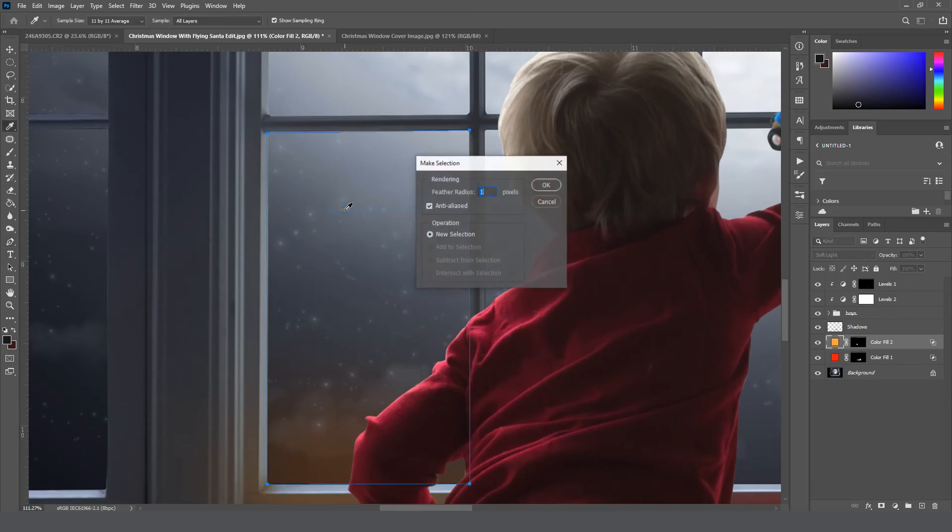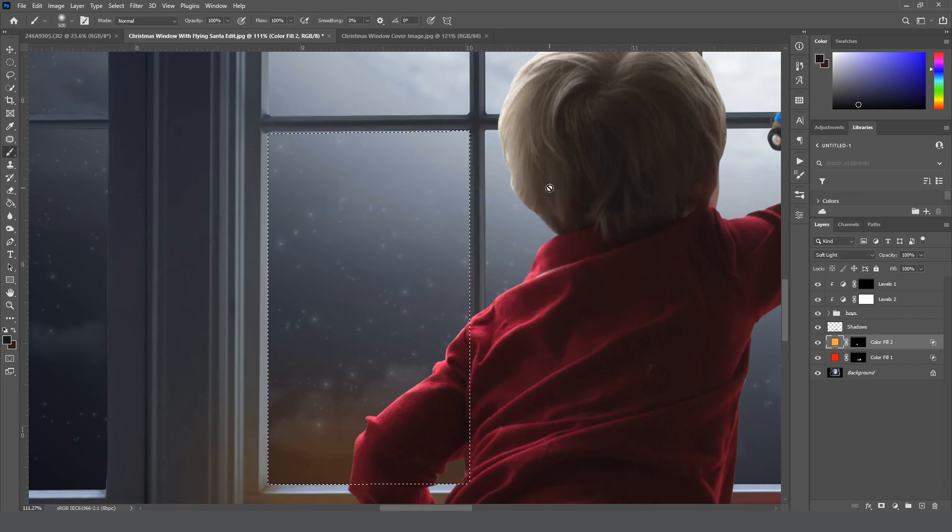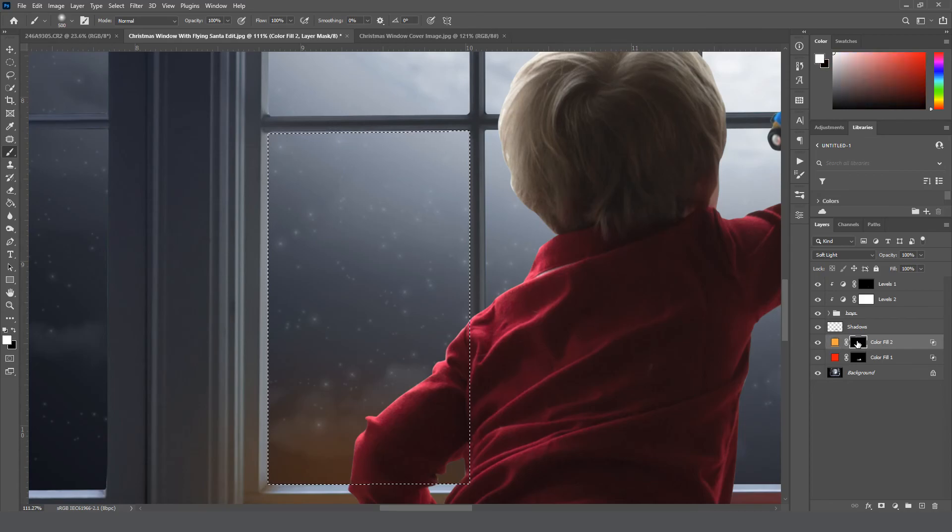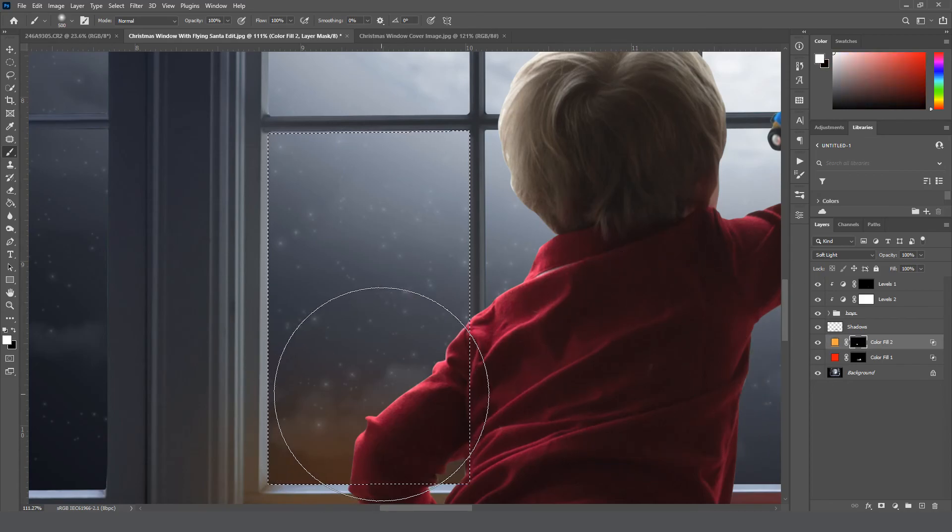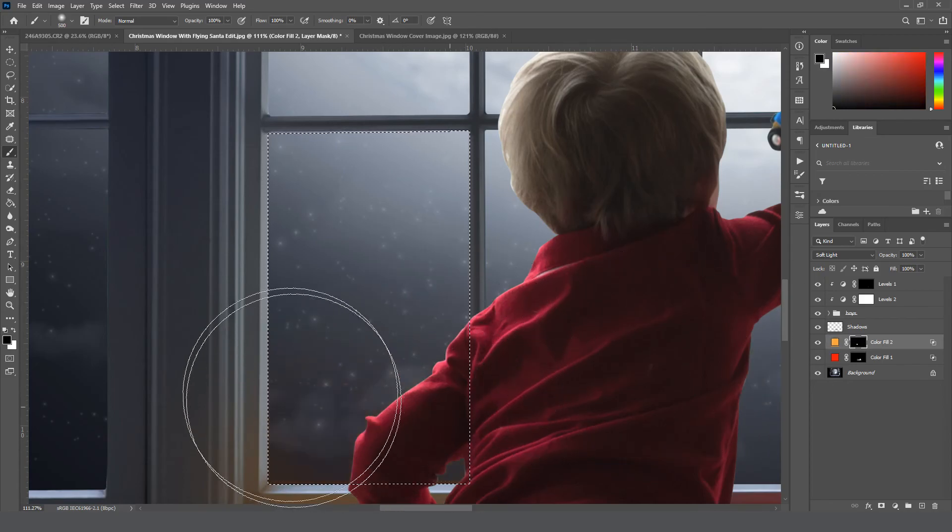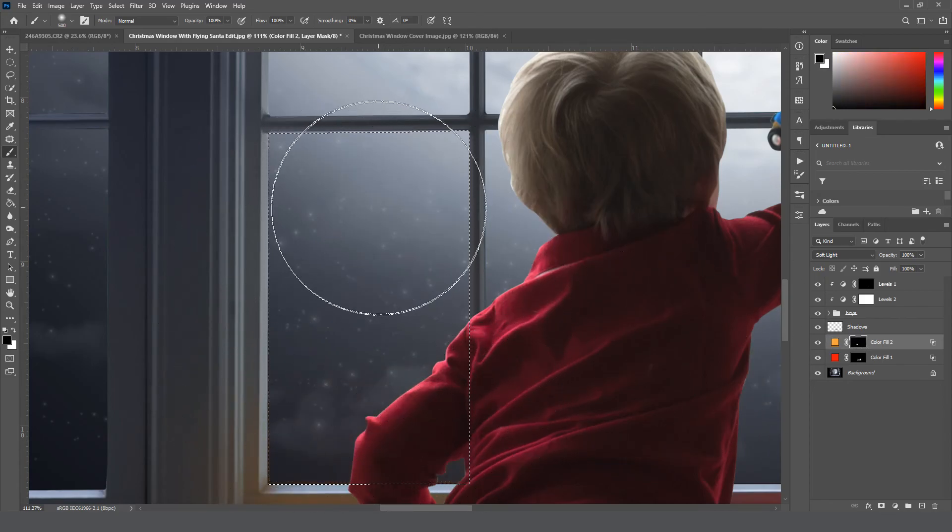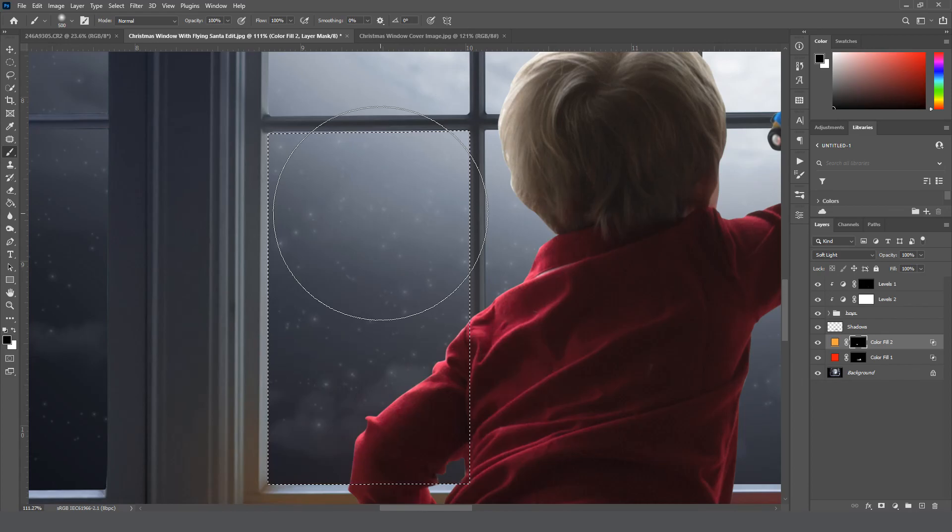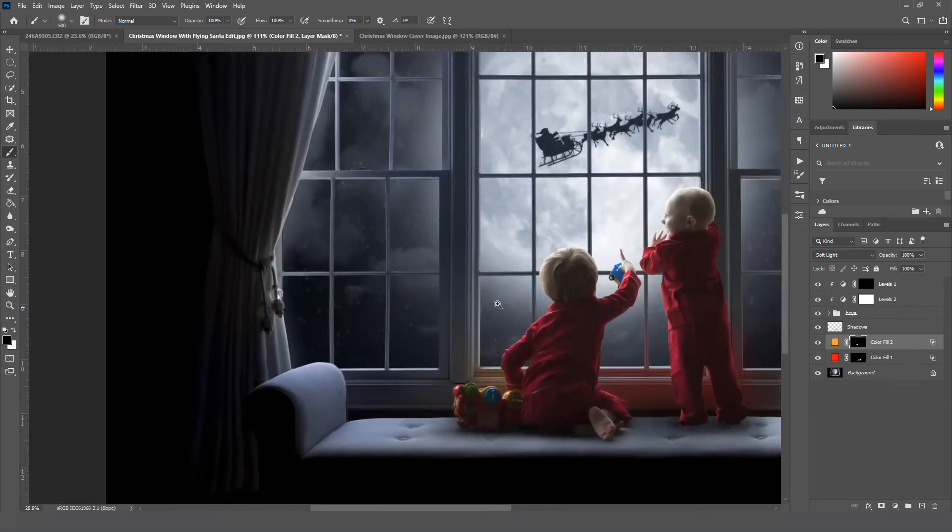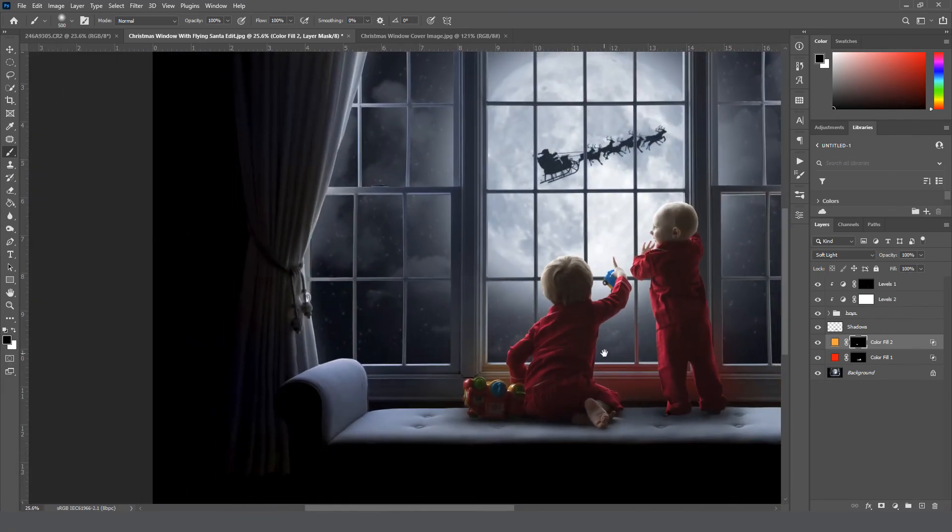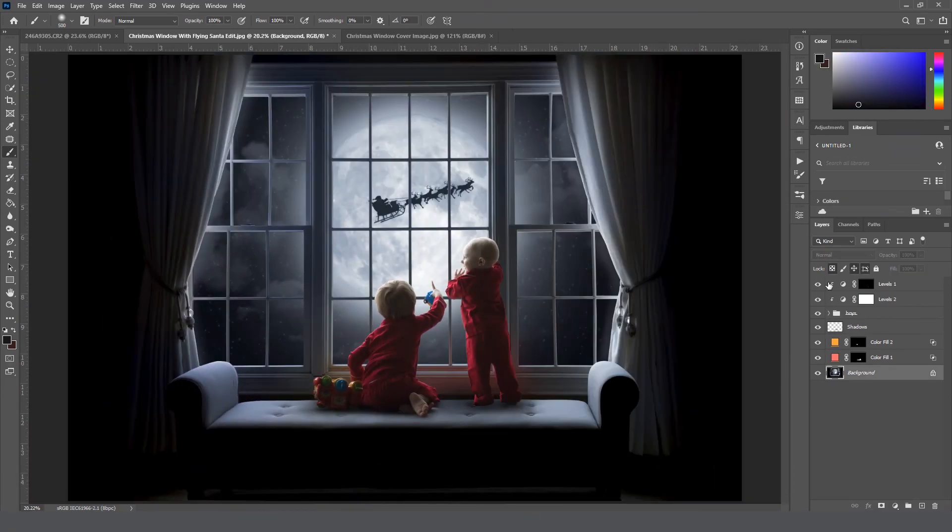Right-click, make selection, click OK. Grab a brush, set to black, make sure we're on the mask. Black brush, just paint it off of that window, and then Ctrl D to deselect.